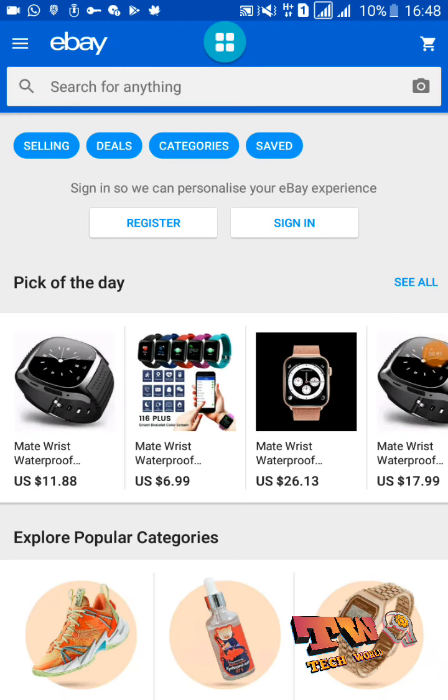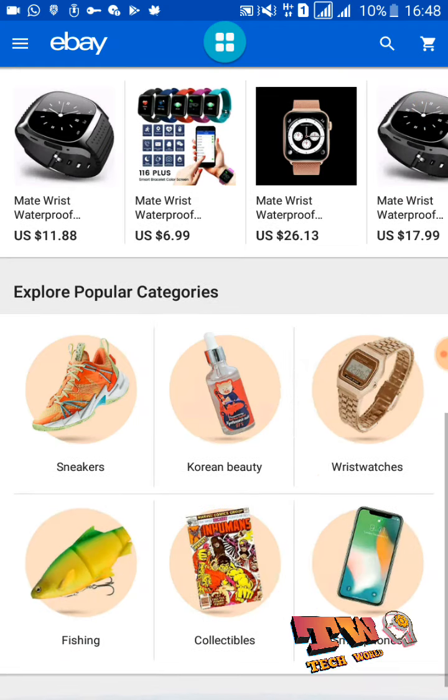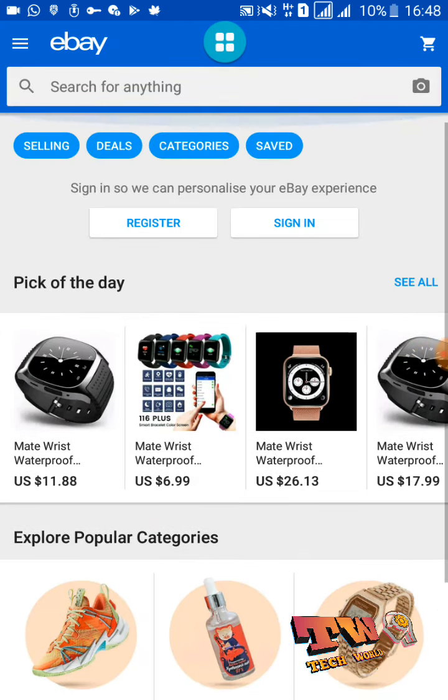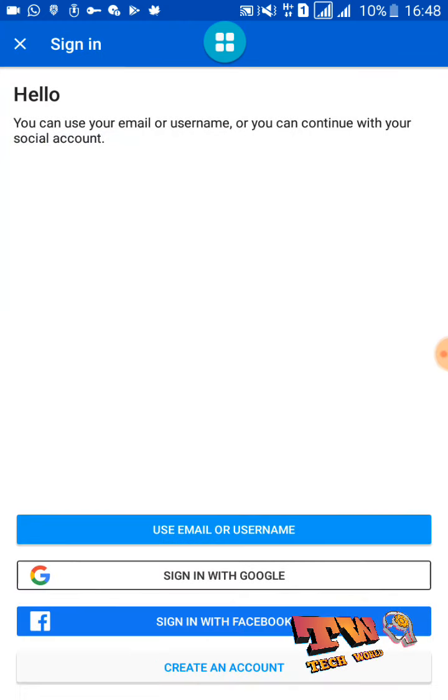Here you can see your problem is fixed and your eBay application is now working successfully. Now I am going to sign in to this application using my Google account.